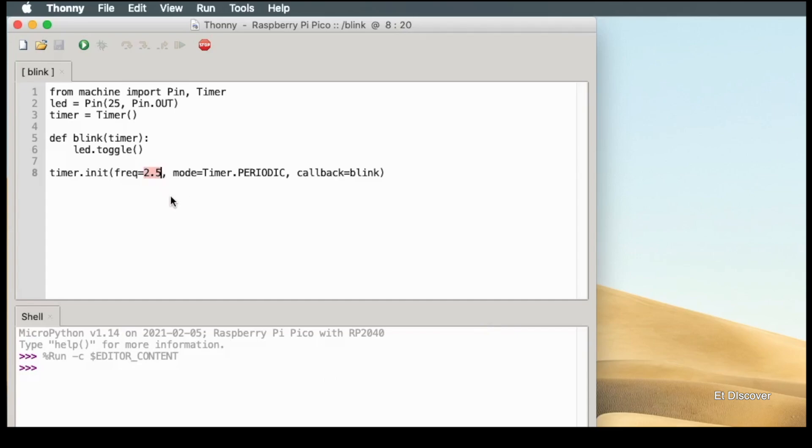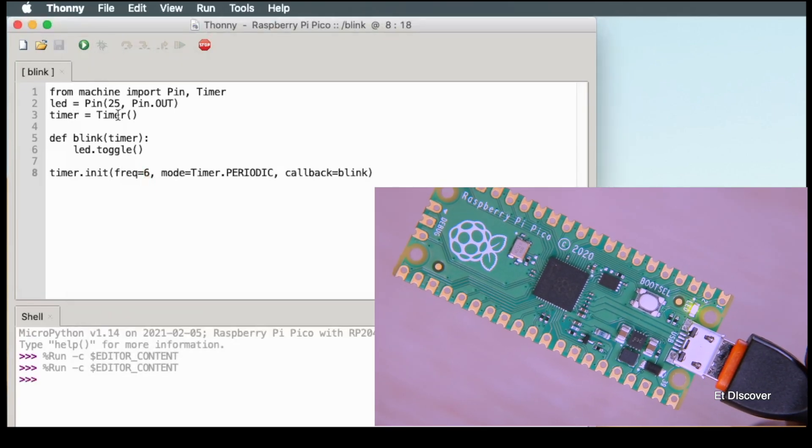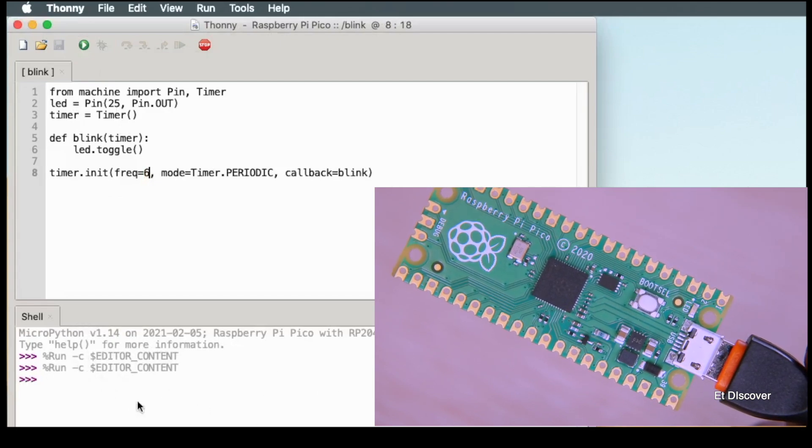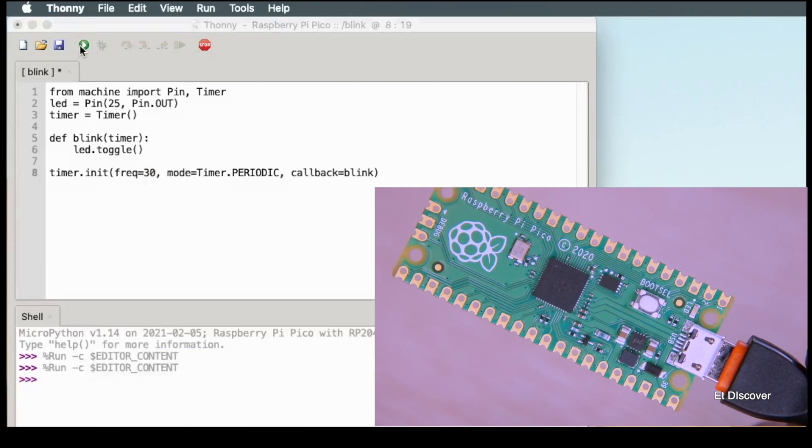Okay, my code is done. Now I will click the run button. And see, the internal LED on my Pico is blinking. And of course I can reduce and increase the frequency of this LED if I want.